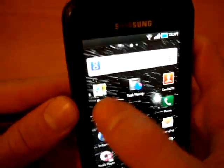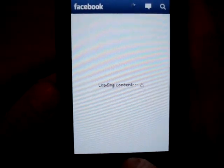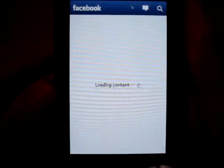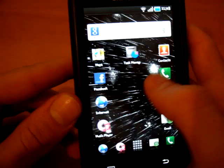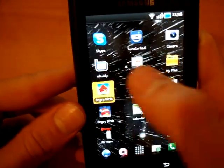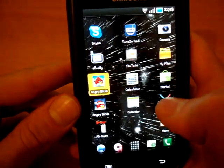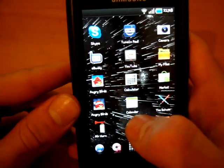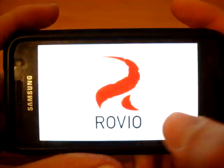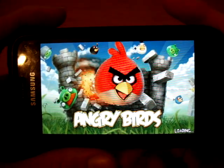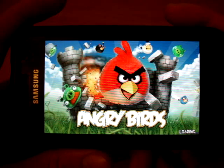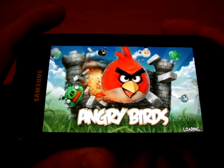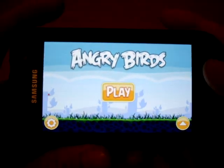Especially when it comes to typing, or Facebook, or something like that. So, yeah. It's really quick. Angry birds, I don't know. There you go. I mean, it just loads really fast. Opens up applications quite fast. And that's it.